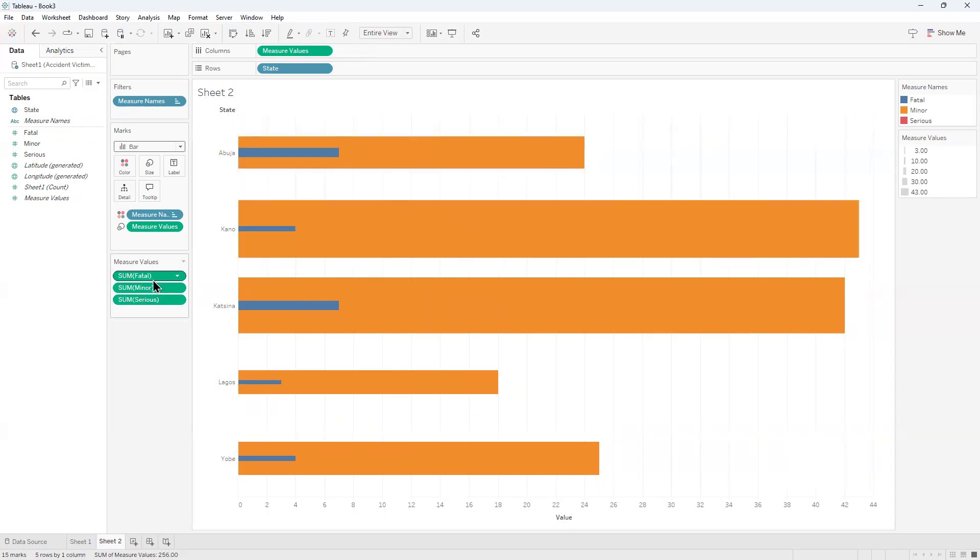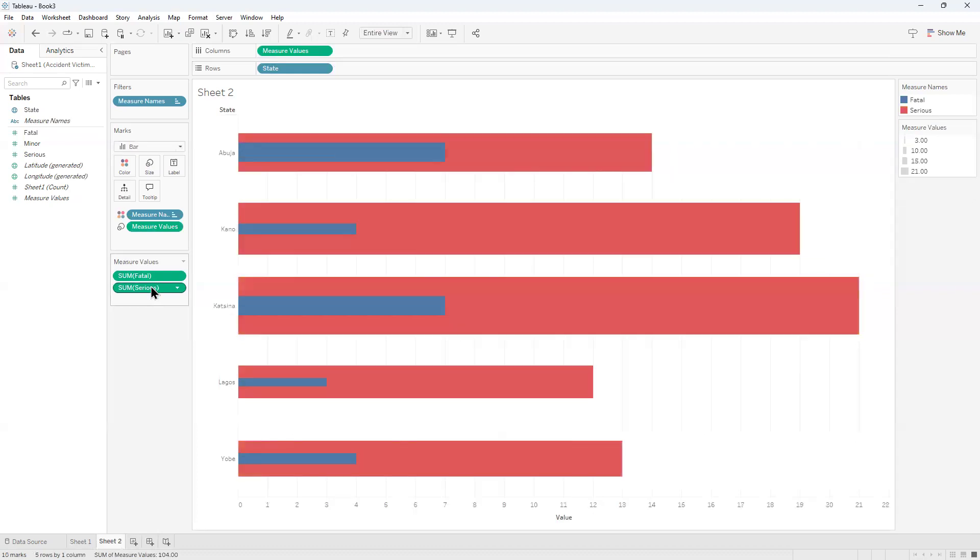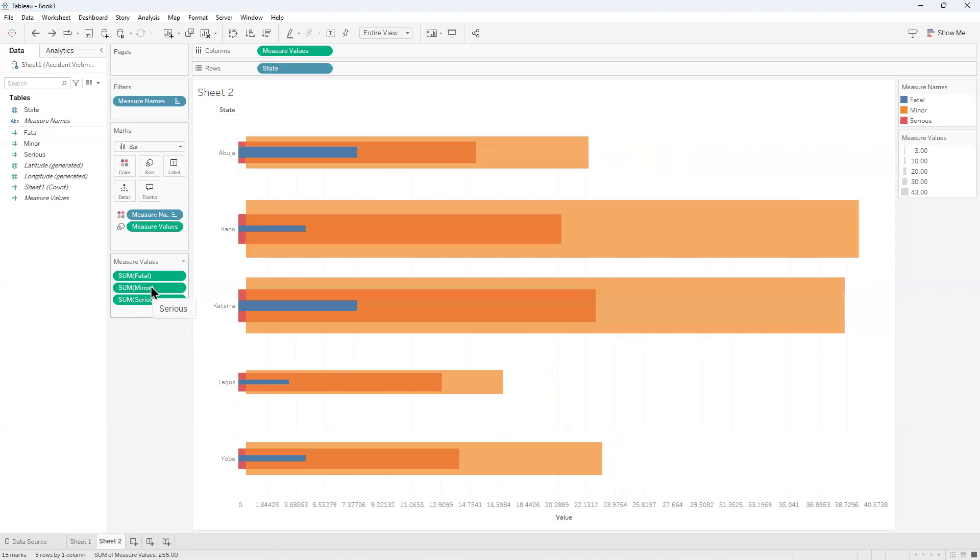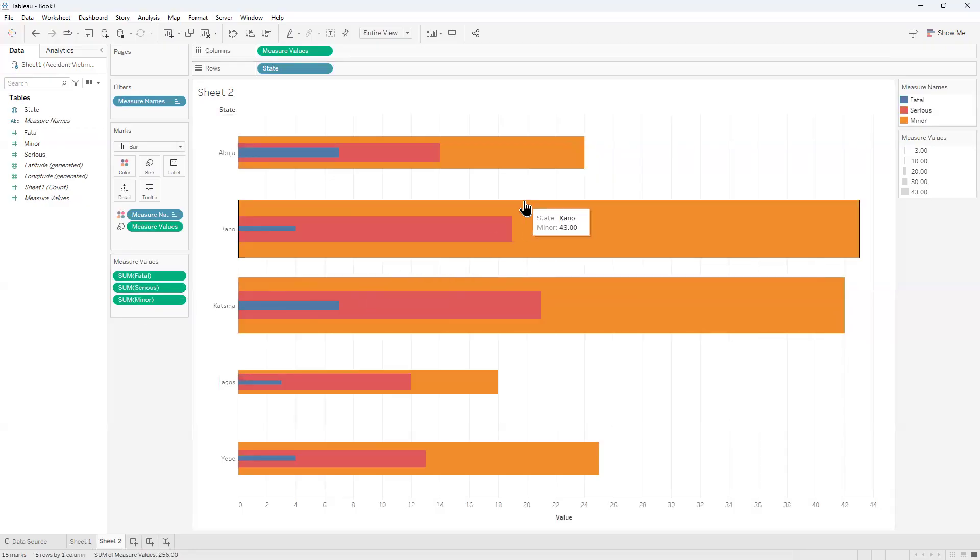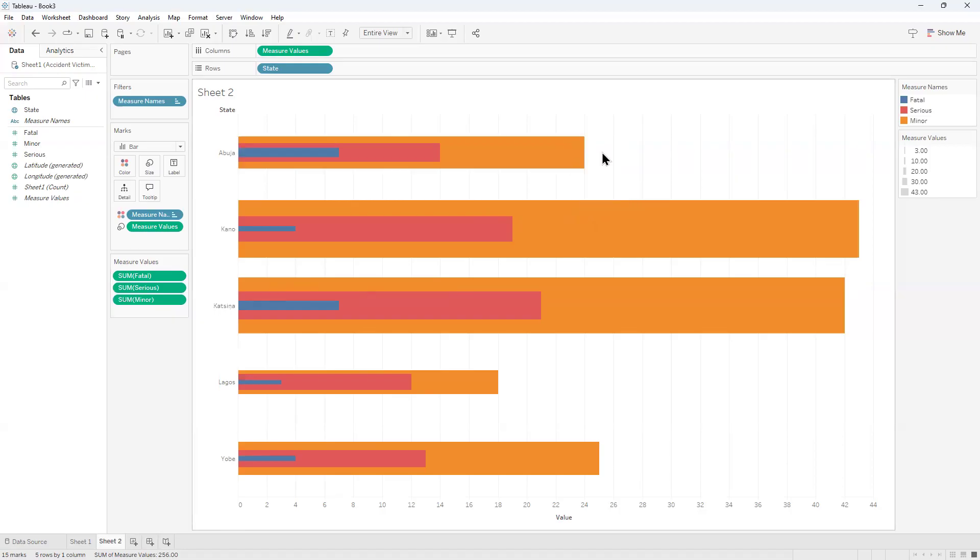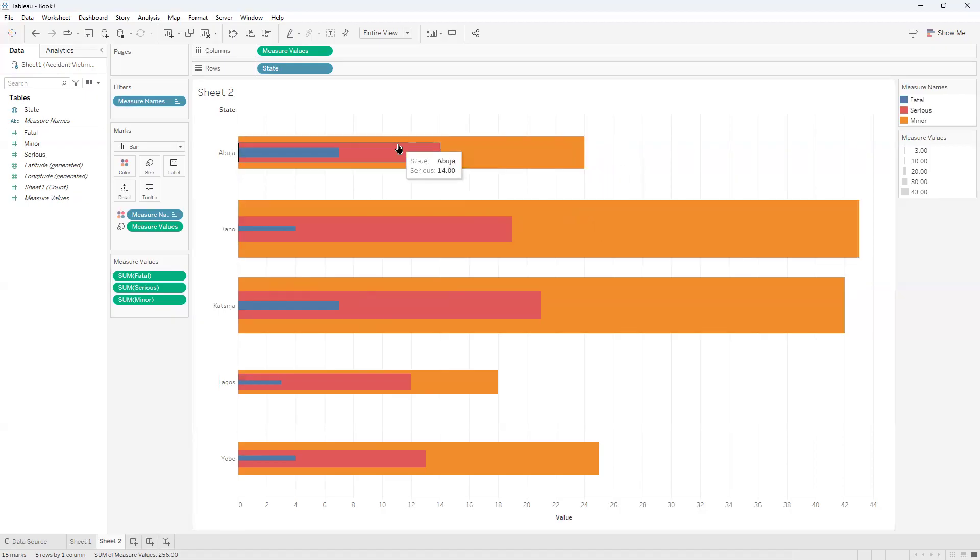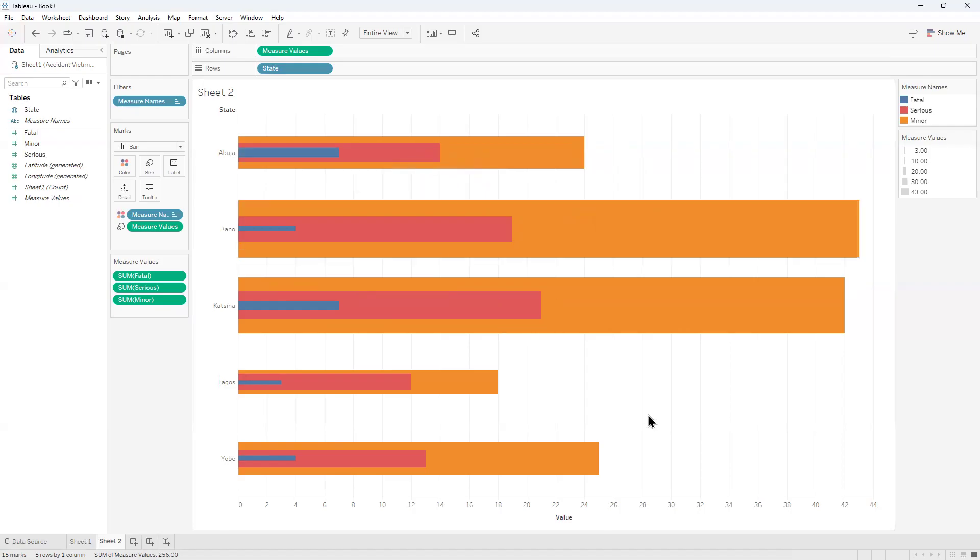So one way we could do this is to rearrange the order. I could rearrange this, bring Serious in the middle. You could rearrange this until it fits your goal. Minor comes first, Serious comes second, and Fatal stays at the end. Thank you very much. I hope that does it. Let me know if there are other things you would like us to capture in our training.